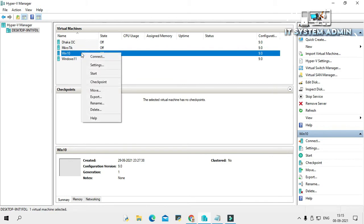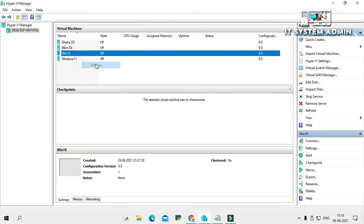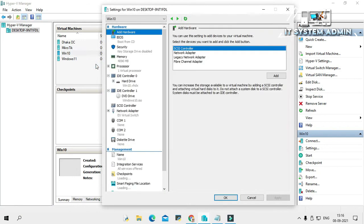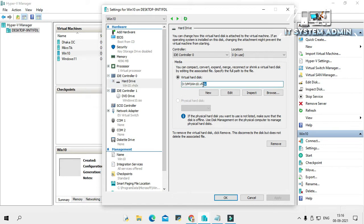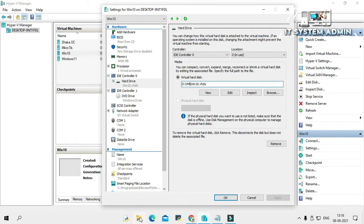Right click on virtual machine and click on settings. Now click on virtual hard disk. Look, the virtual hard disk name is Win10 and it's located in D drive VM folder. Okay, I am opening file explorer.